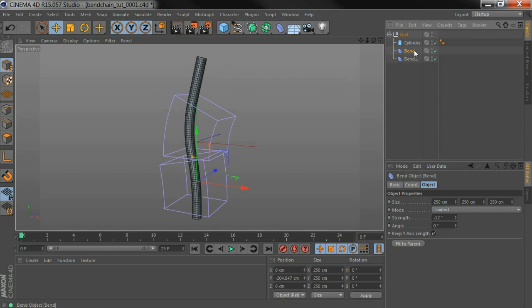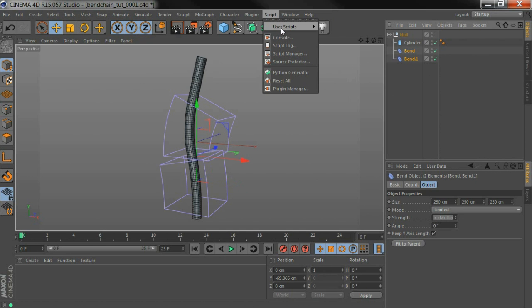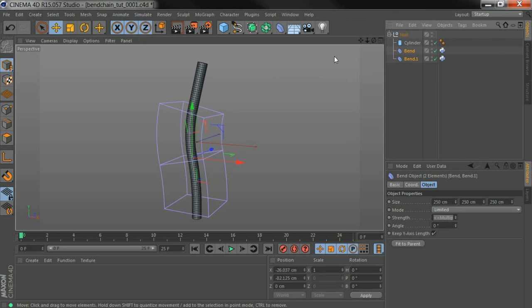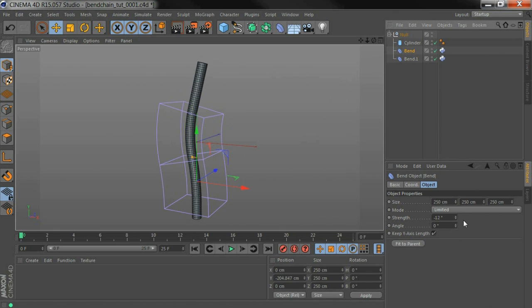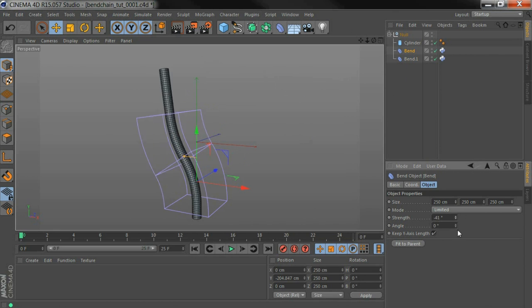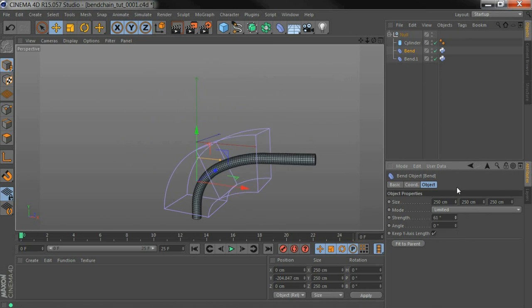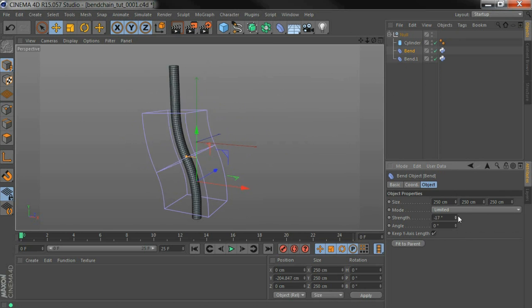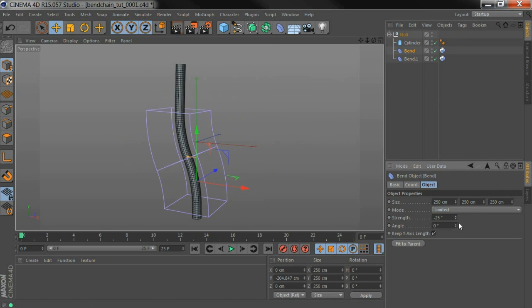So to start with, I select the bends in the order that I want them to be chained. Then I've got a script, use the scripts, BendChain, and now the second bend is going to follow around the first bend.